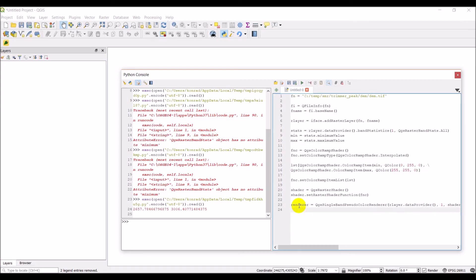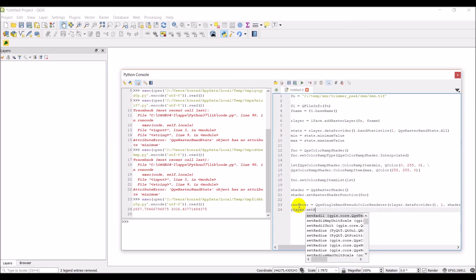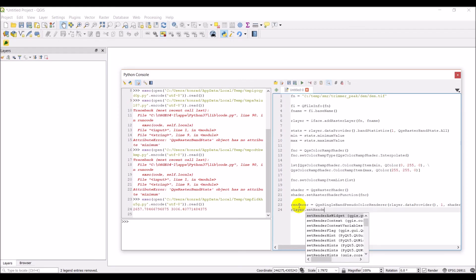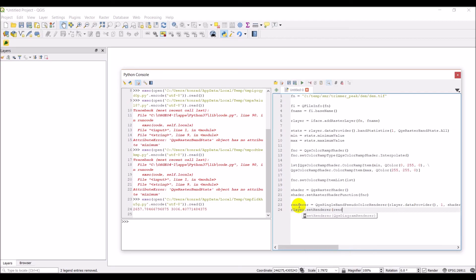Okay, and then our layer dot set renderer, renderer. Okay, so that should give it to us. We should see a yellow and green raster load up here. Let's click run and see what happens.